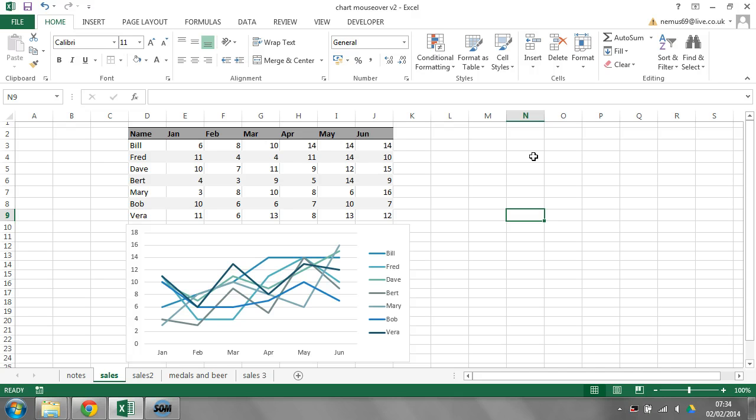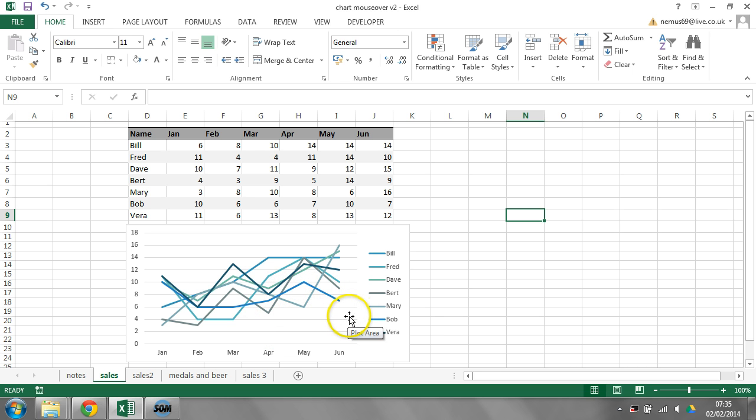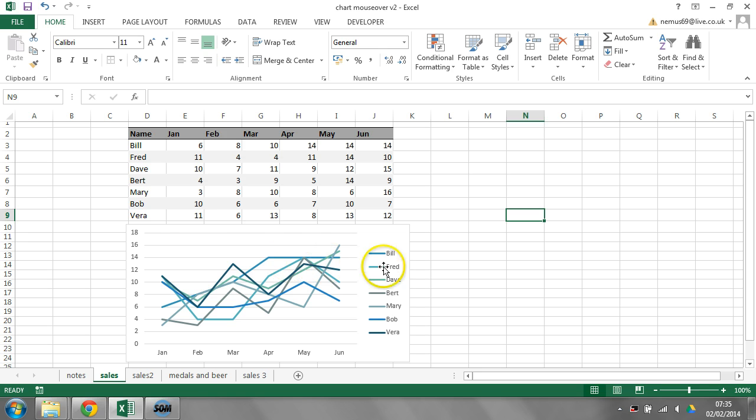The problem I have with charts is that it's sometimes really difficult to know exactly what you're looking at. I've got an example here of a line chart, and it's really difficult to know this line here. Is that Bob? Is that Vera? I've made this chart more difficult by having all the lines of a similar color, but even if they were different colors, it's still difficult without peering at the legend and going backwards and forwards to try to work out which one is which.